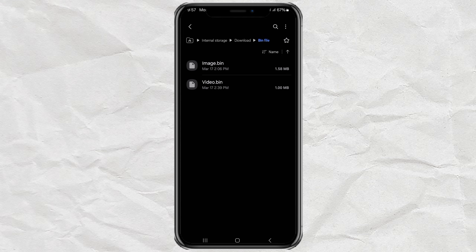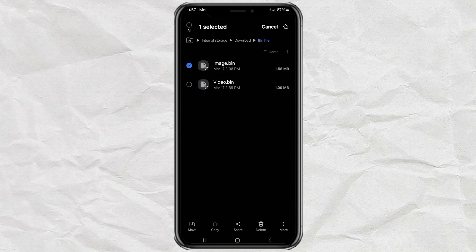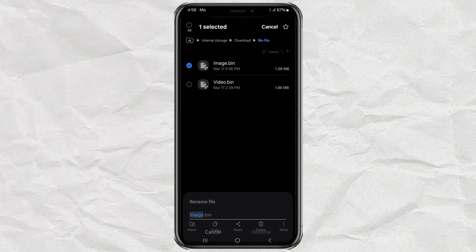Now once you know the real file type, here's what you do. Start by tapping and holding on the bin file you want to open. After a second or two, a menu will pop up. Look for the more option at the bottom and tap that, then go ahead and select the rename option.